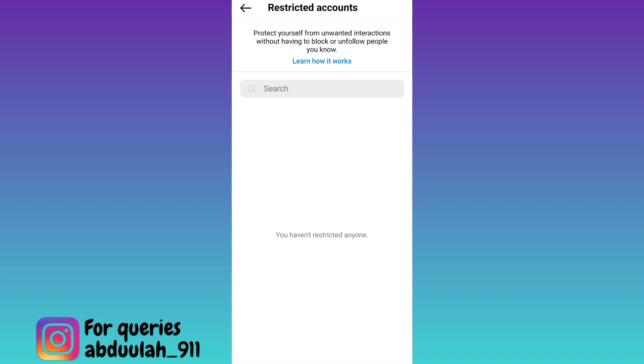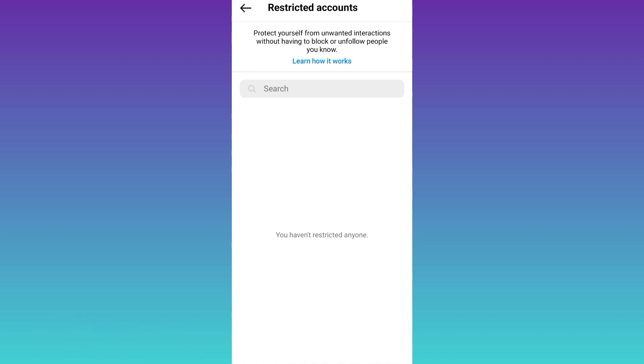In this way, you can easily hide your followers and following list on Instagram. So that was it for this video and I'll see you guys in the next one. Peace out.